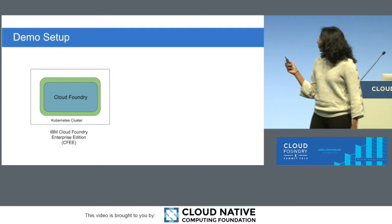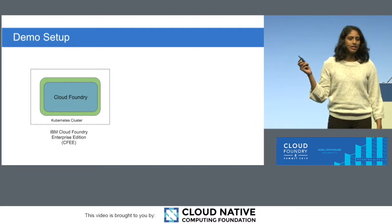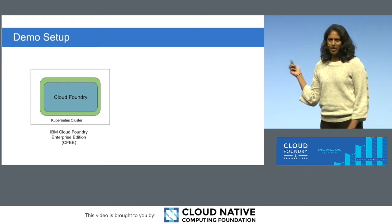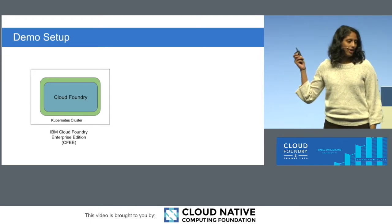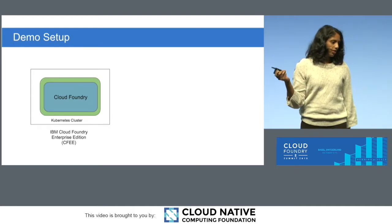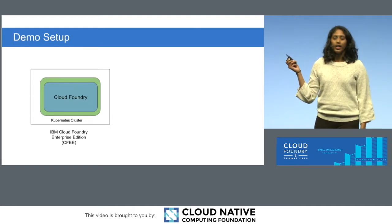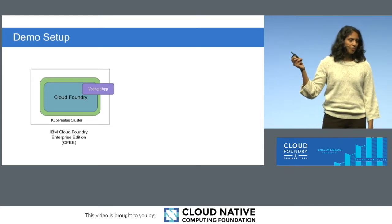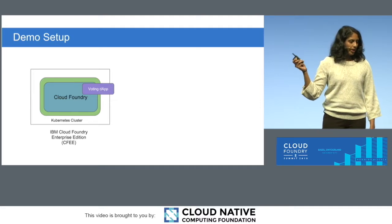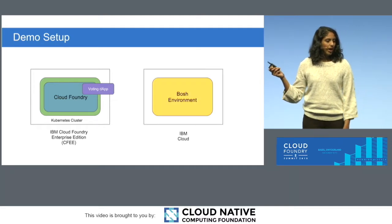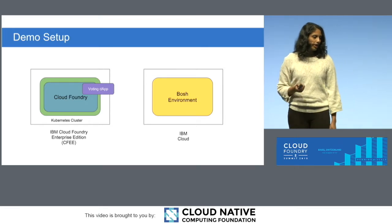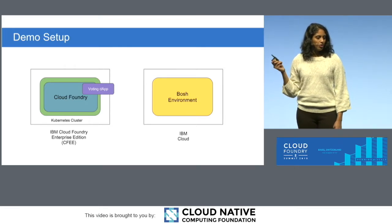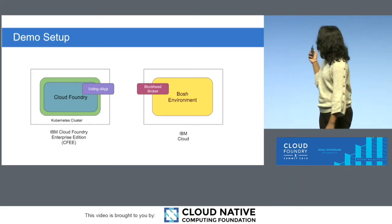What we have here, we have deployed an IBM Cloud Foundry Enterprise Edition environment. We had a keynote yesterday talking about how this is now GA, and this runs on the IBM Kubernetes service, so it's running on a Kubernetes cluster in IKS. What we also have is our voting decentralized application. So we're going to be running our dApp in there, but for our dApp, we need a blockchain node. So what we have is a Bosch environment, and this is running in the IBM Cloud on SoftLayer. What we are going to do is deploy the broker into our Bosch environment.